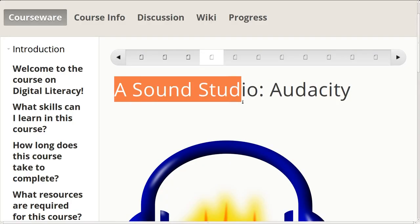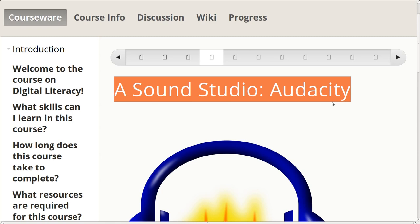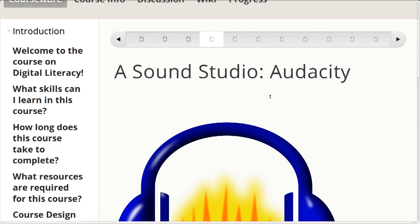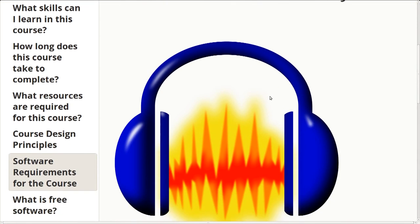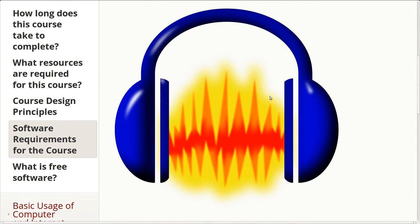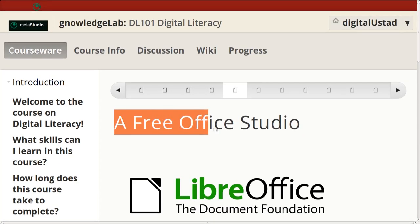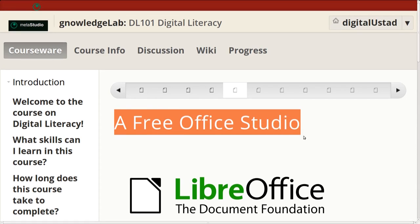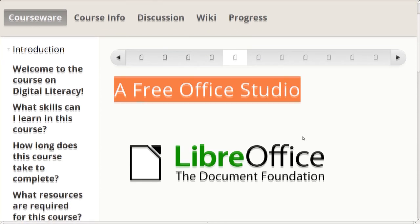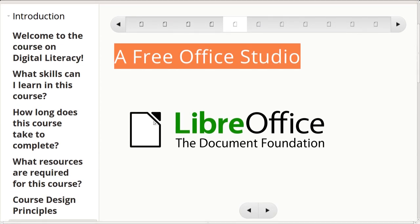The next bit of software we are going to use is called Audacity. Audacity is a studio for sound recording as well as sound editing. And the next one is called LibreOffice. Libre essentially means free. That will replace your Microsoft Office suite. We'll be using it for two purposes.